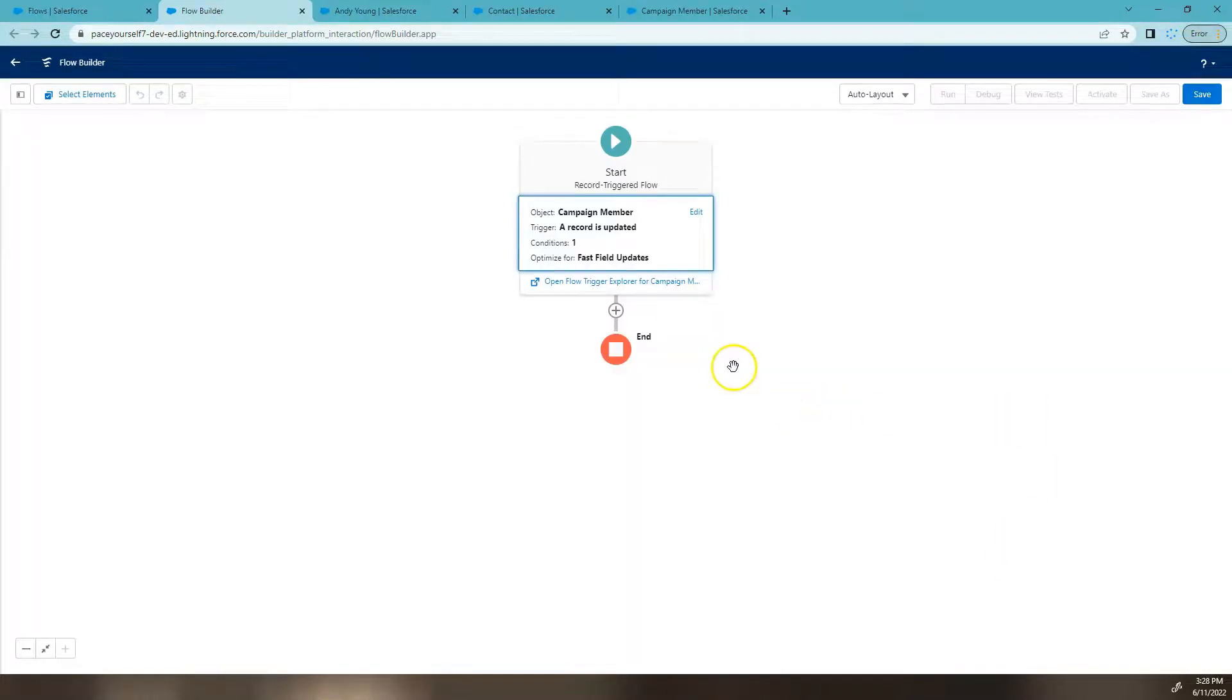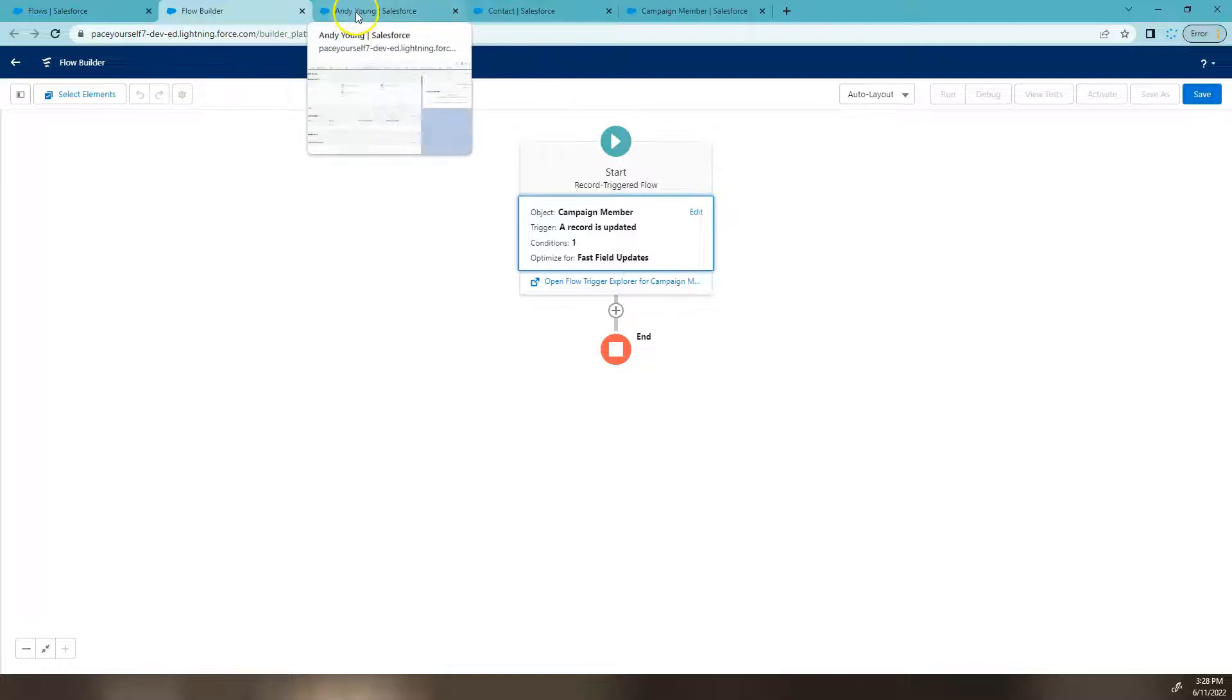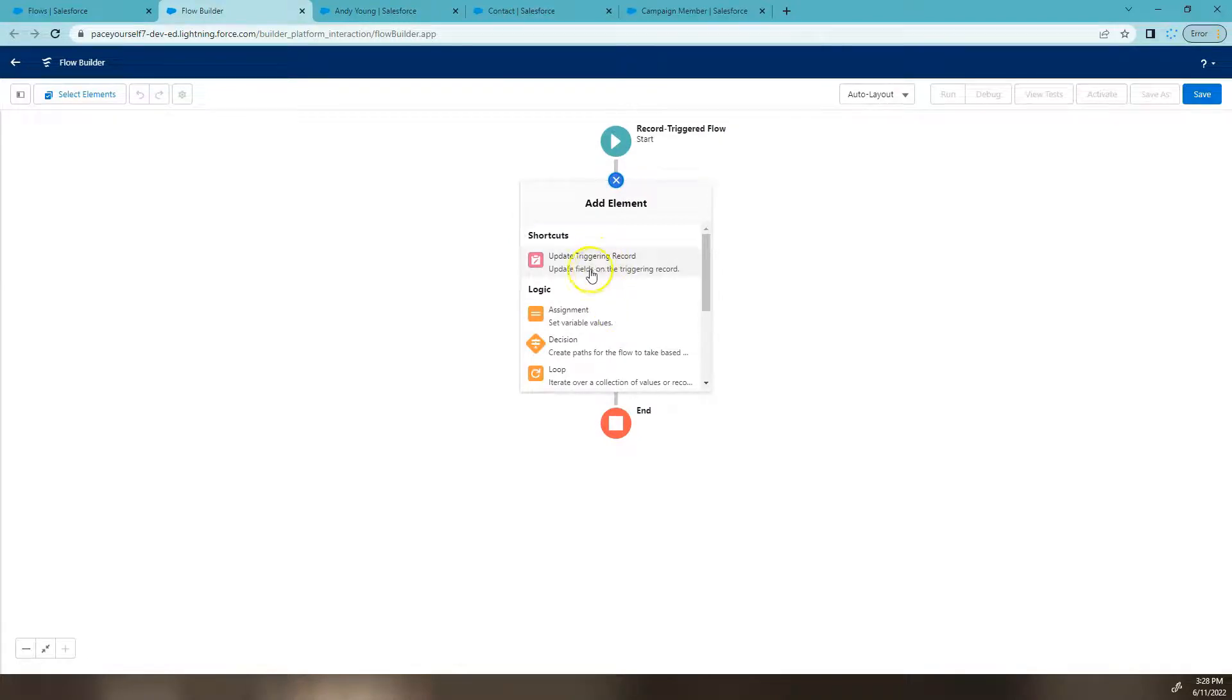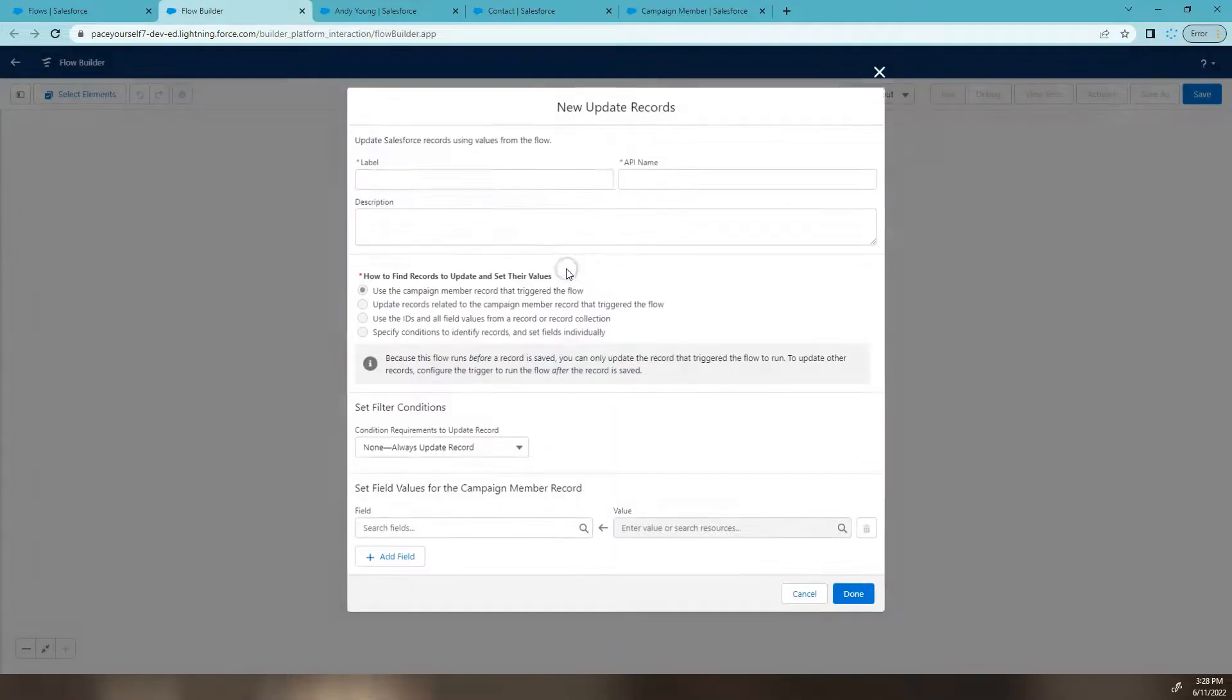So once we've finished, and we're imagining Andy Young's campaign member has entered this flow, what do we want it to do? So I'm going to add an element. And the element is update the triggered record. So the record that entered this flow, we're going to update it.